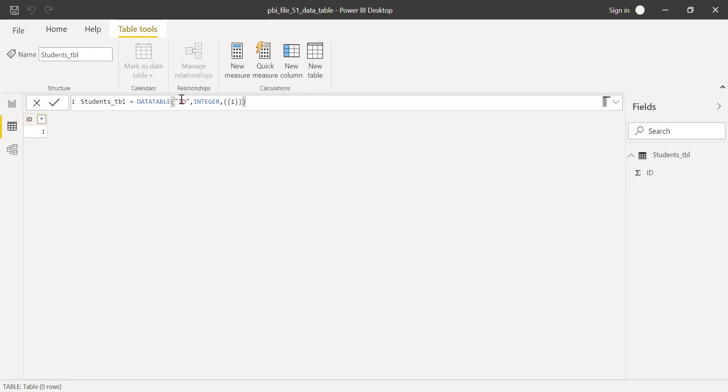You can see I created a column called ID. This is the name, and I declared the data type as integer, the second parameter.